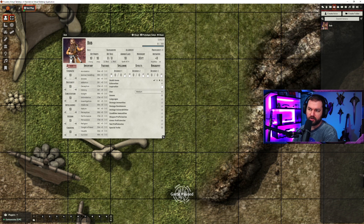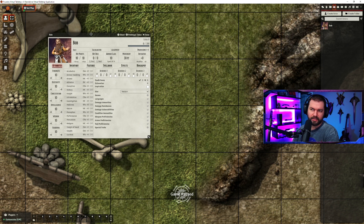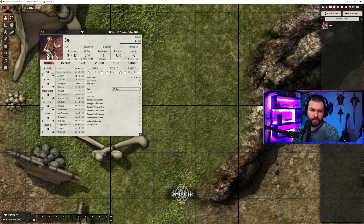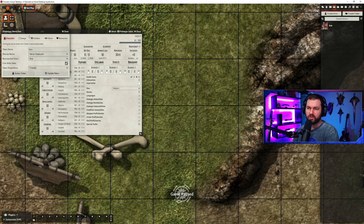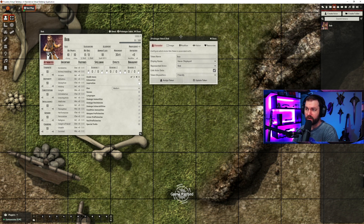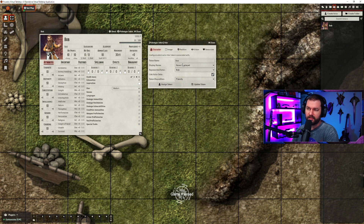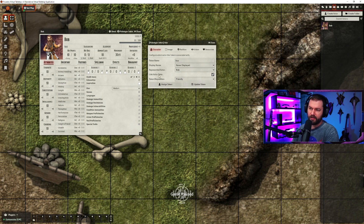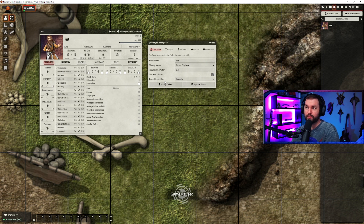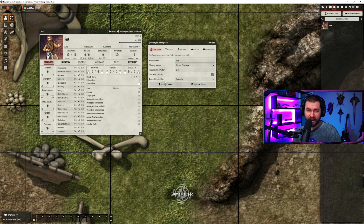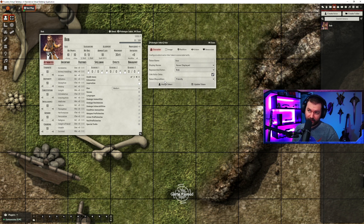We're not going to cover the character sheet stuff today — I'll do that in another video. This video is meant to be a bit more system-agnostic and we're not worried about D&D or what system you're using. So we're pretty much just going to cover the prototype token, which is essentially the core settings of this token. For link actor data, this is a very important thing to have checked for any character that is persistent — typically any named character you're going to want to link the actor data.